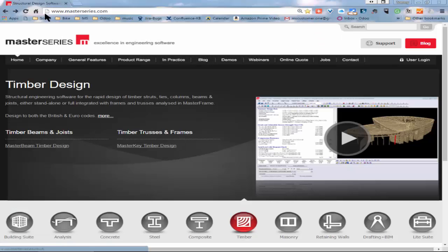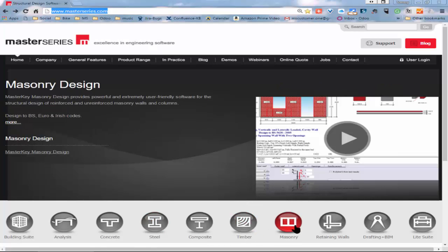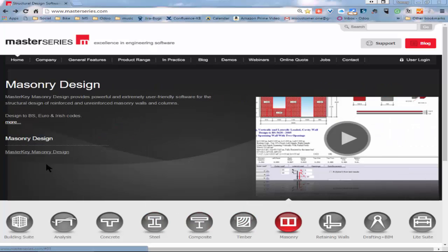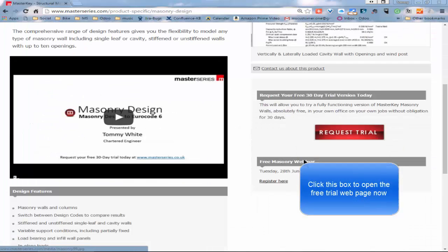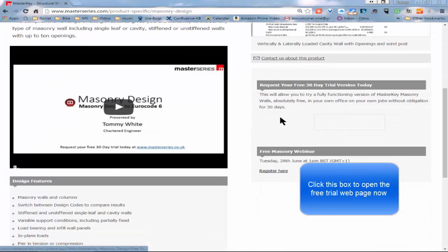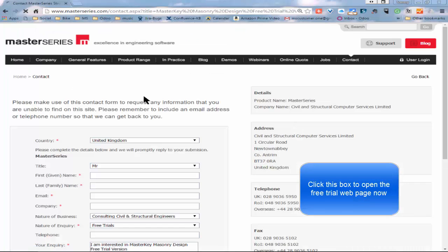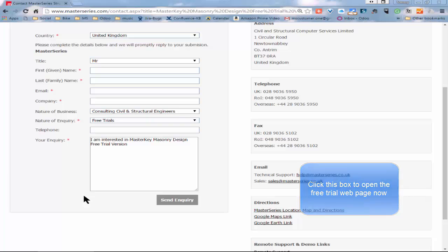Please feel welcome to request a free trial on the software. Just go straight into masterseries.com and then click on the icon for masonry. You will find down here there's an option to request a free trial. Fill in a couple of details and you will within minutes be able to get a free trial on the full masonry program.